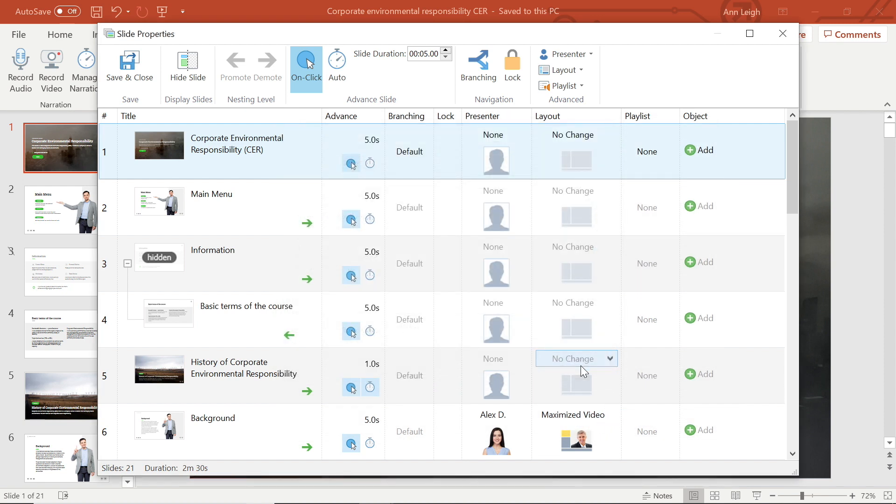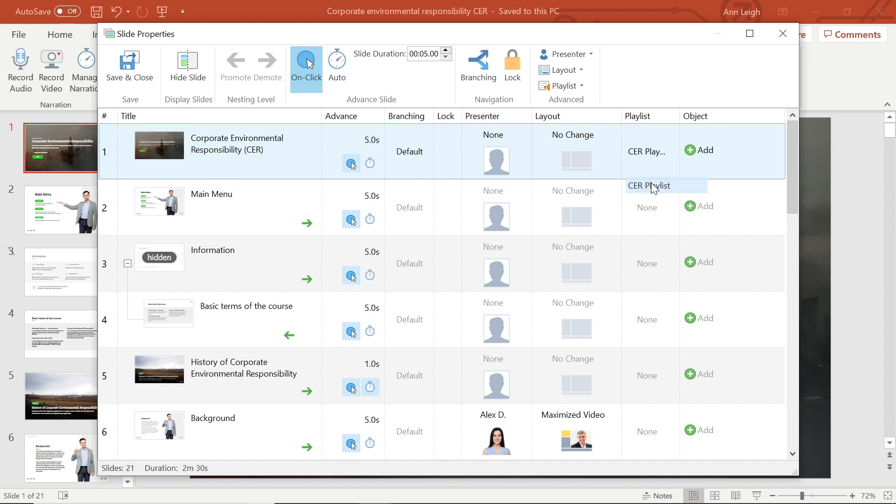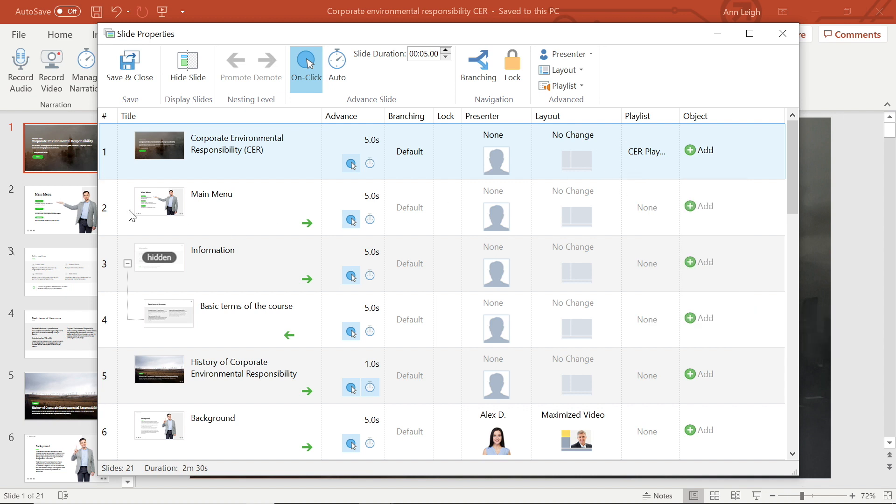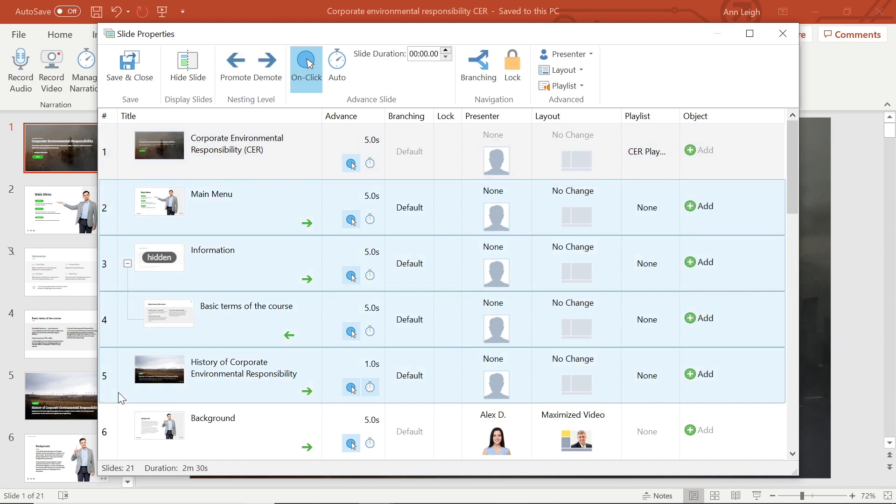When you are finished setting up your playlist, select the drop down menu and choose your playlist, or select it by right clicking. And of course, you always have the option to apply to multiple slides to make the playlist play across selected slides without any interruption.